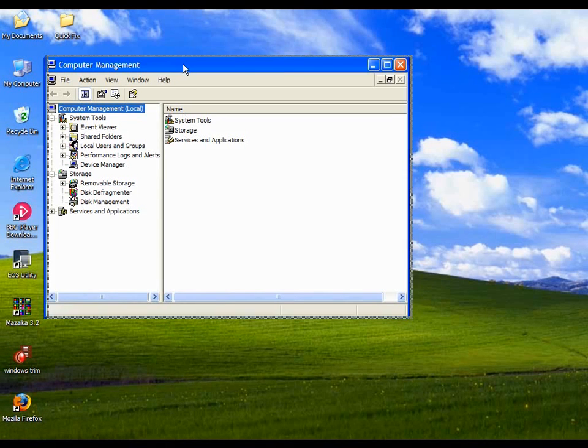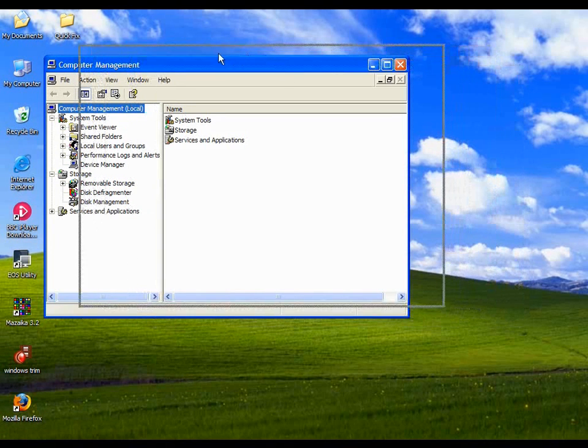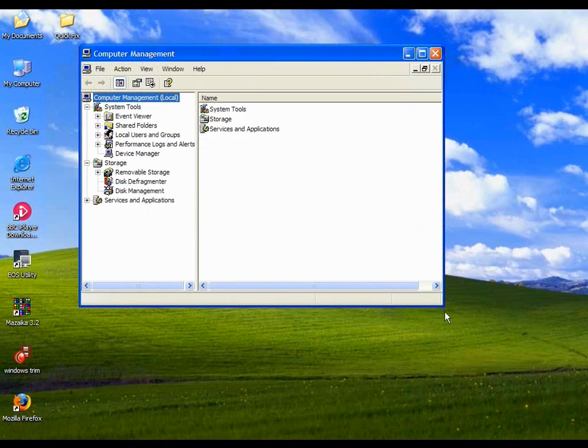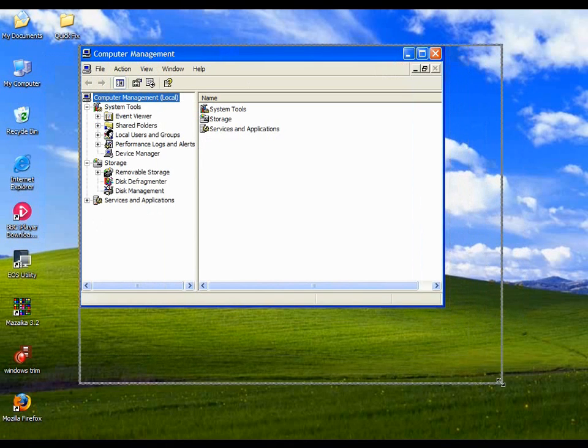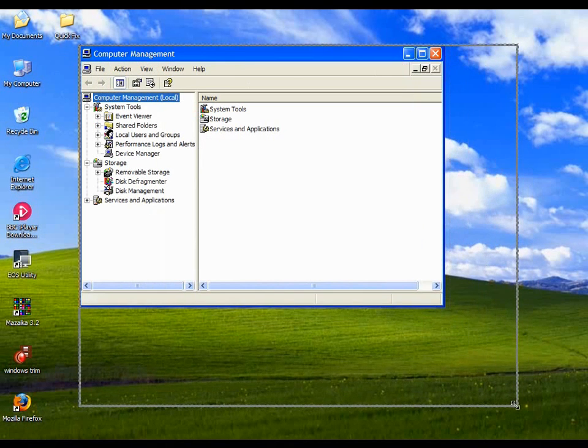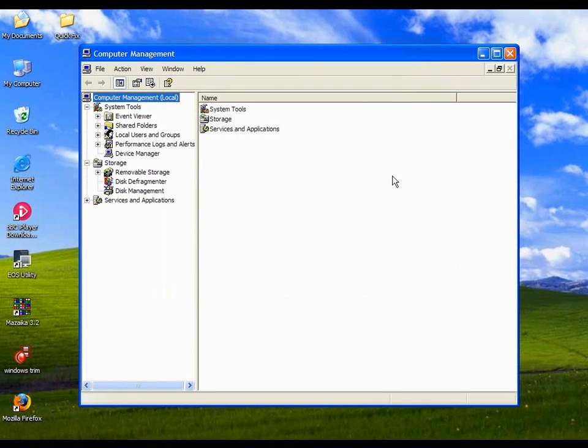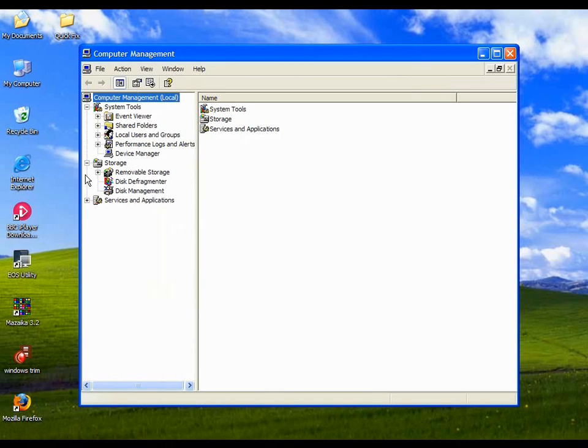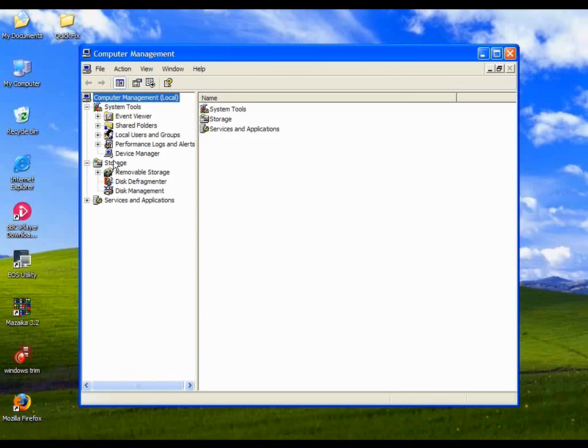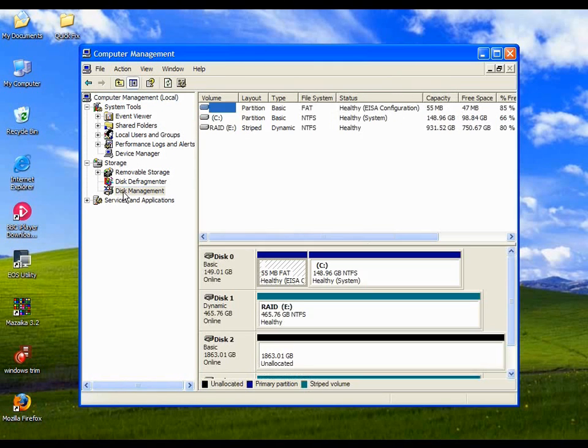And you'll get this window up here. And just extend it out. And this is for managing various services and systems on your computer. And the one we want is in storage, disk management.